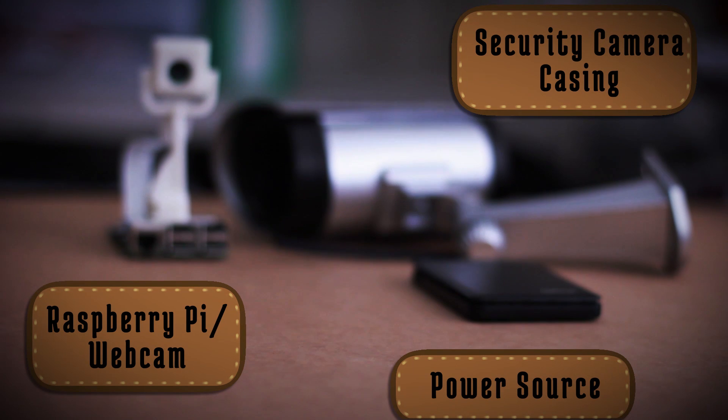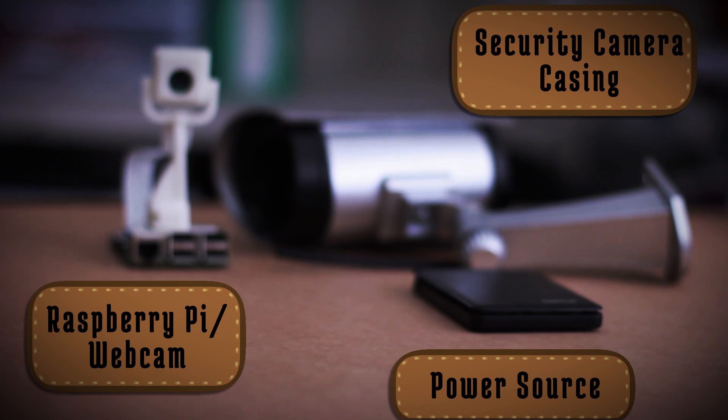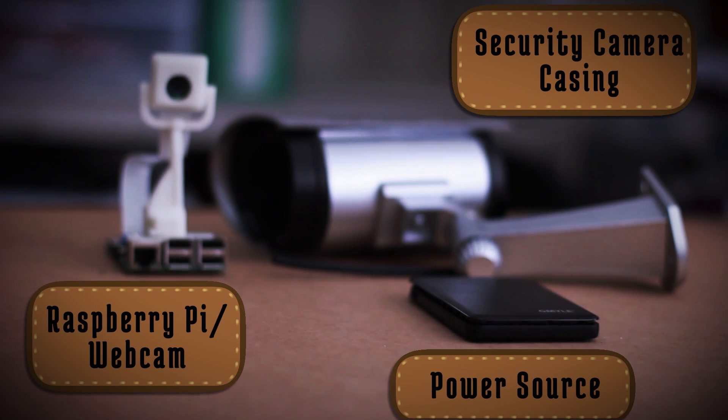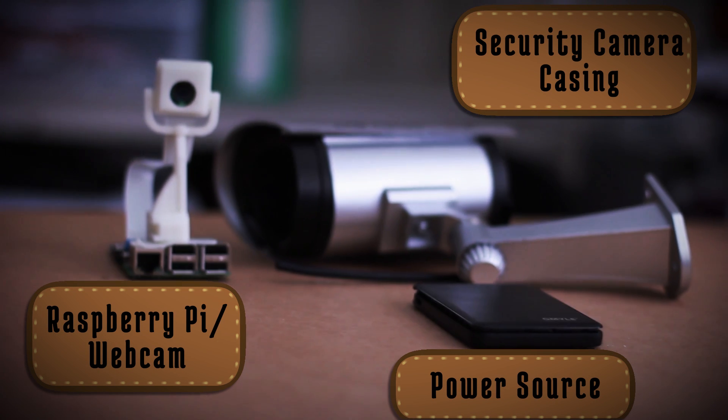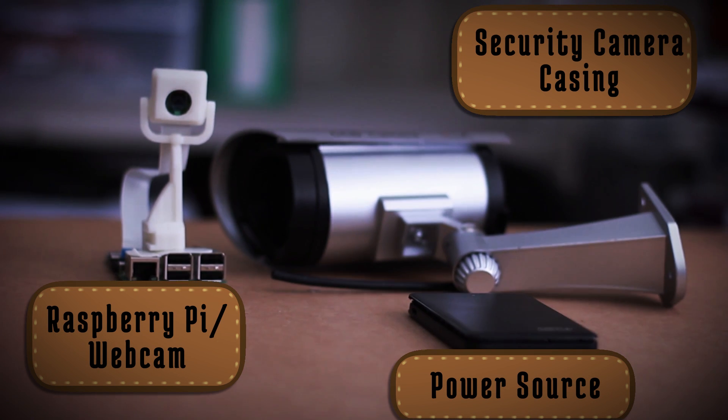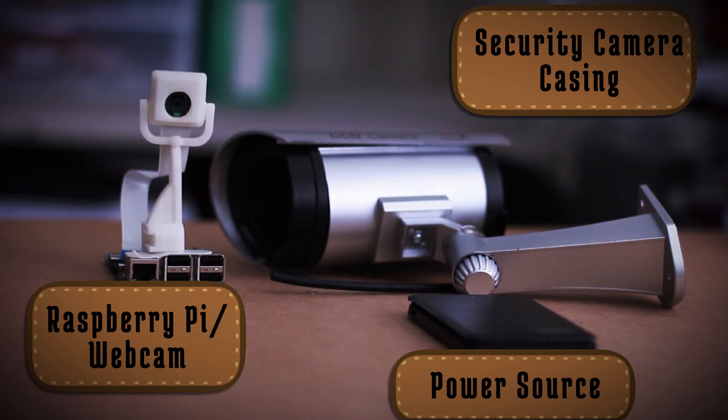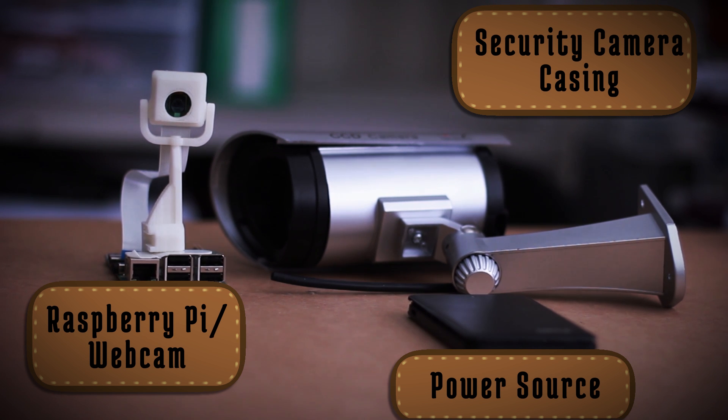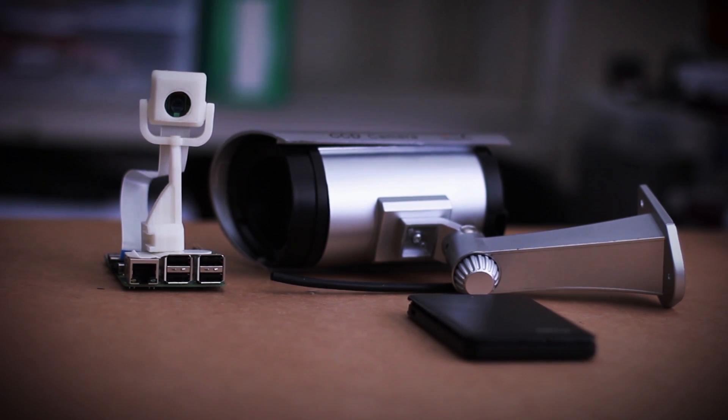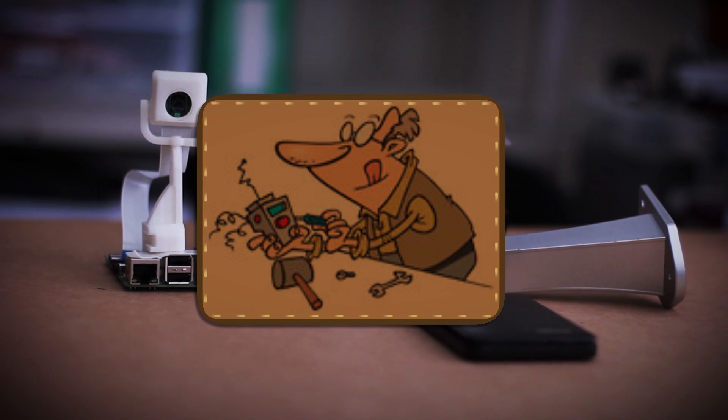You're gonna need your Raspberry Pi and webcam setup, some type of case or mount, and a 5 volt power source to power the whole thing. Ready? It's tinker time.